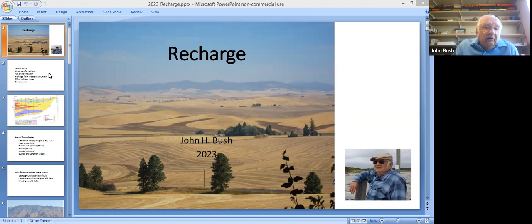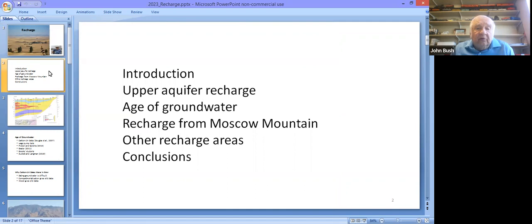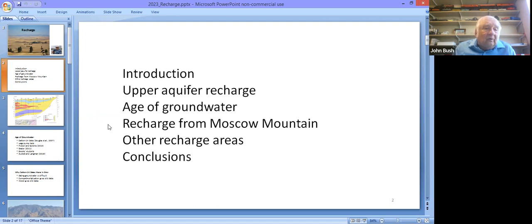We'll start with a comment about the upper aquifer recharge. The next lecture will discuss that aquifer in detail, the age of the groundwater, recharge from Moscow Mountain, other recharge areas, and then draw those together in concluding statements.